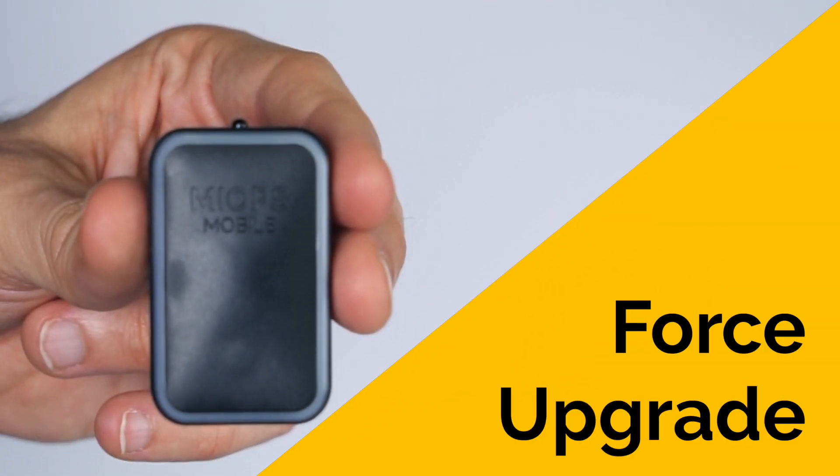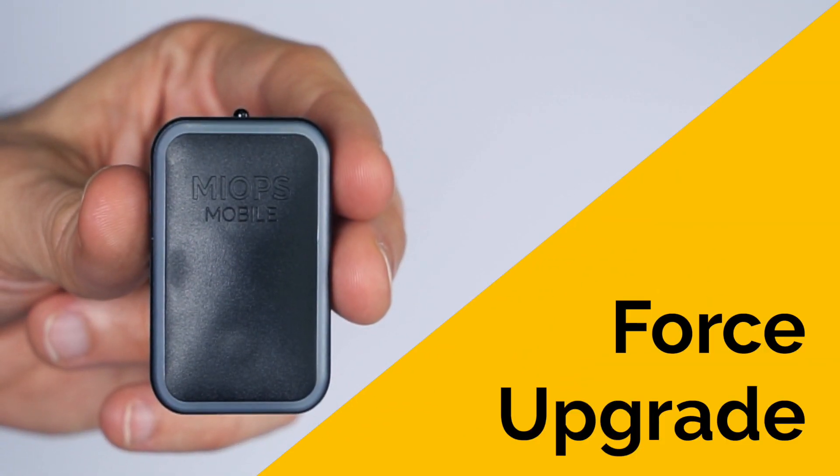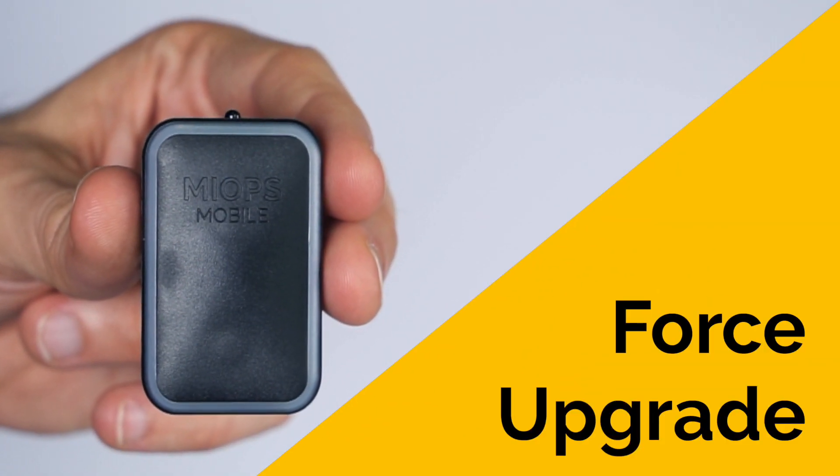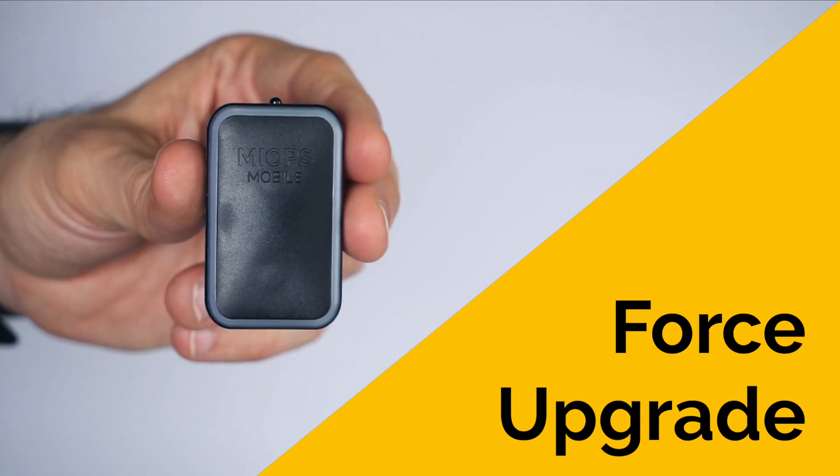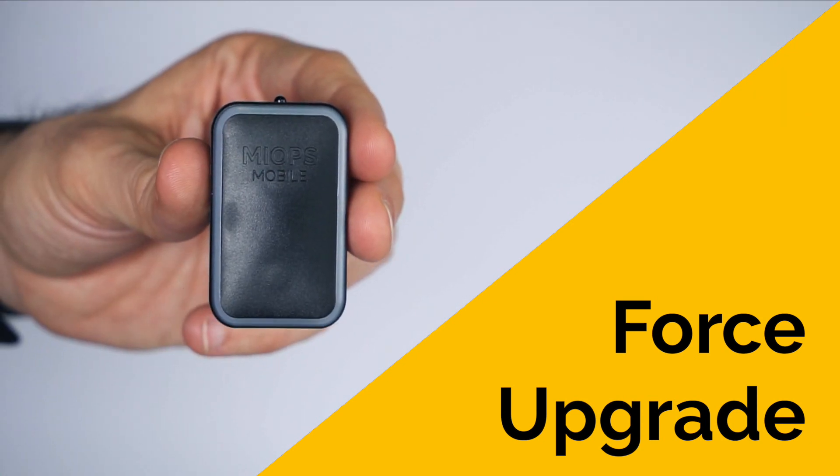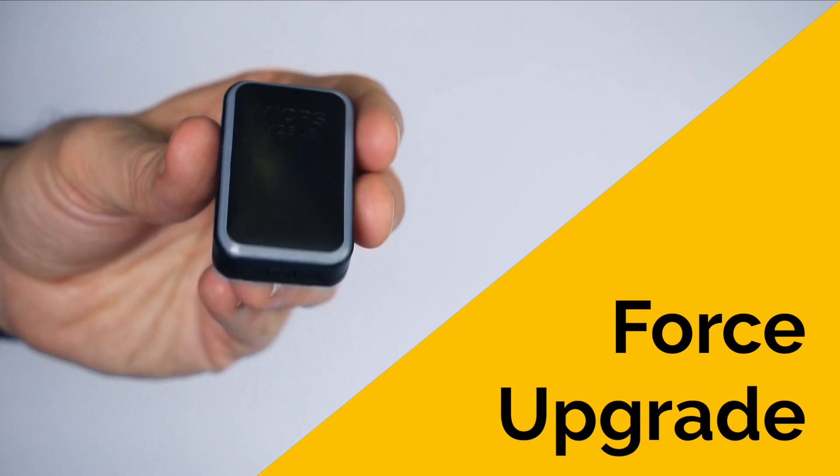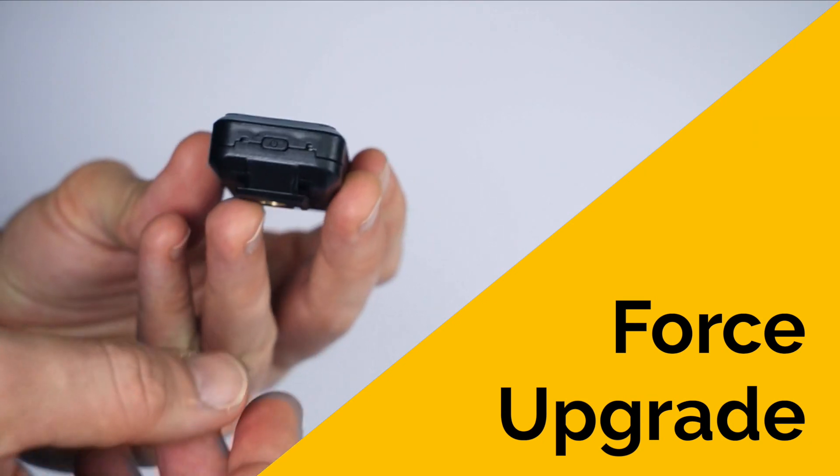If your device is already up to date but you still want to reinstall the latest firmware, you have an option to force your device to upgrade the firmware.